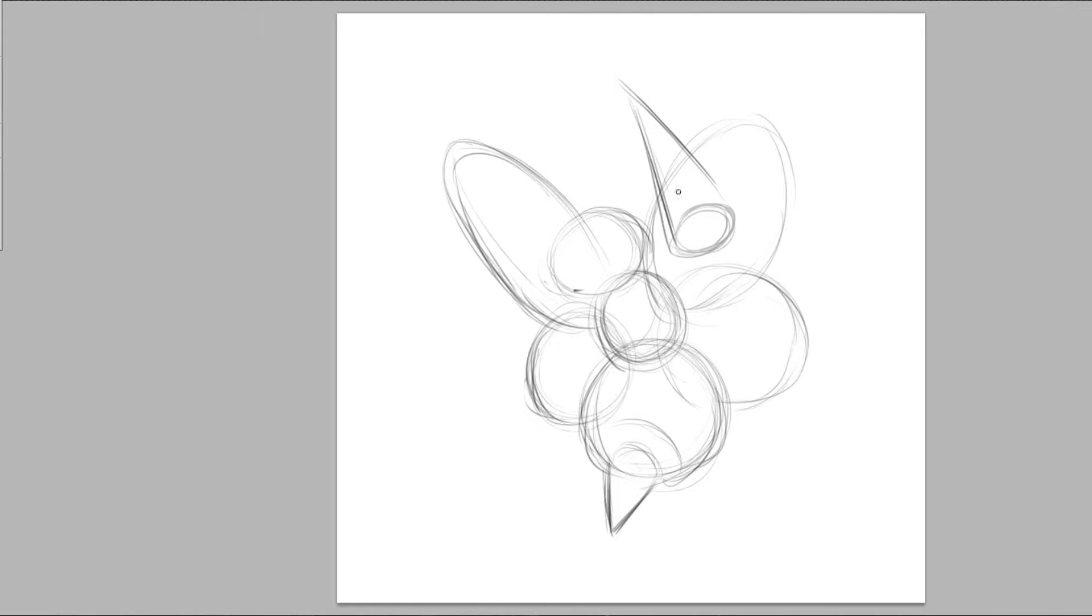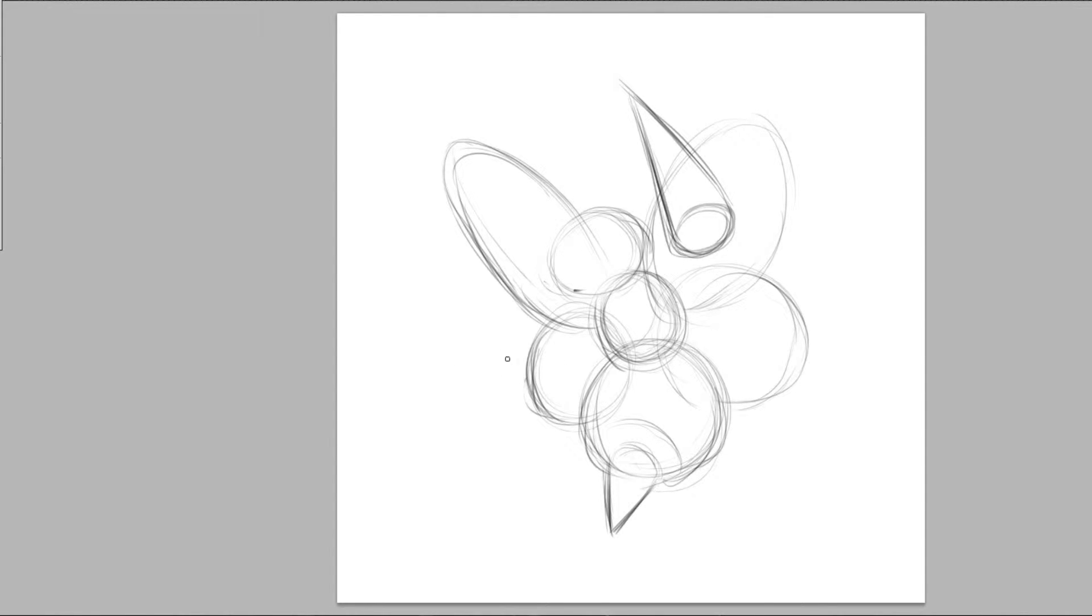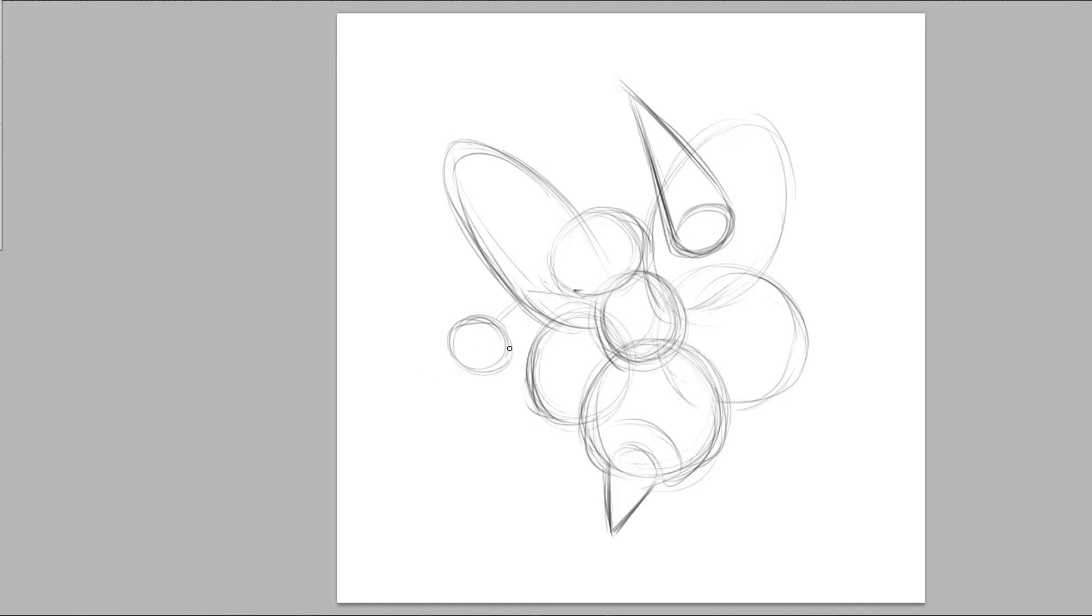And we're going to draw a cone and this cone is representing Beedrill's little stinger arms that he has. He's a pretty ferocious bug Pokemon or he looks pretty ferocious.